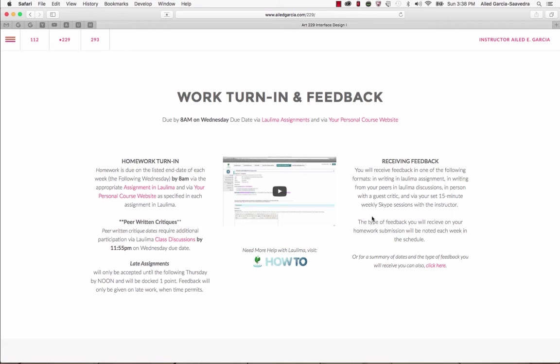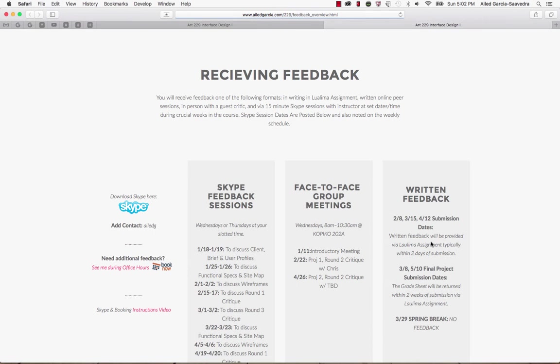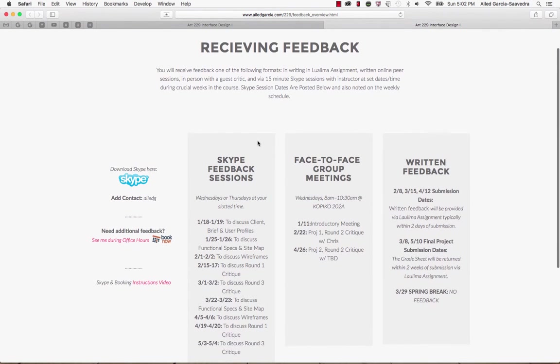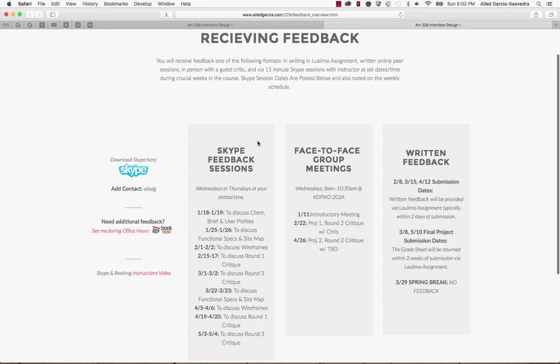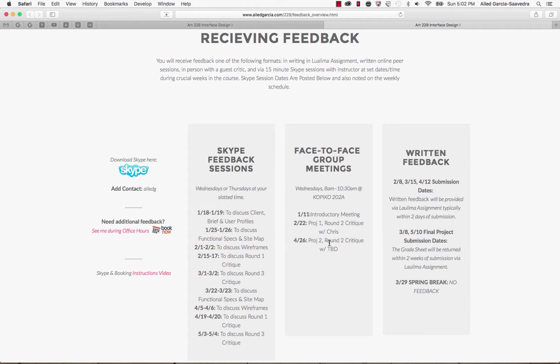The type of feedback that you'll receive on your homework submission will be noted in the schedule. But if you want a summary, you can click here and it'll give you a list of the different types of feedback that you'll be getting and on which days. These are Skype sessions, face-to-face meetings, and written feedback dates. During spring break and during final submissions, you don't have any kind of feedback.